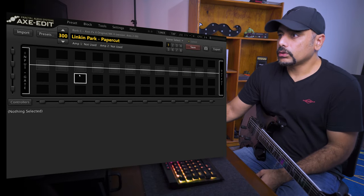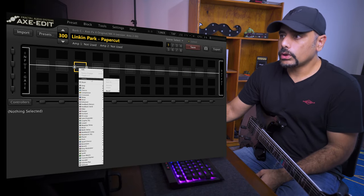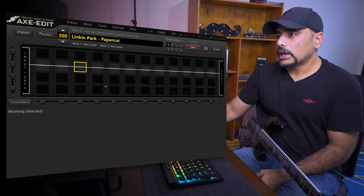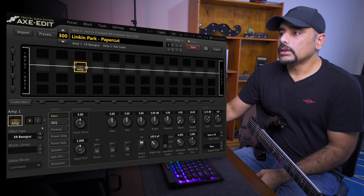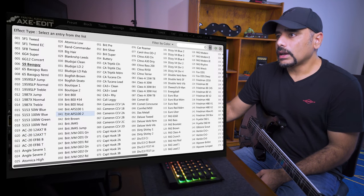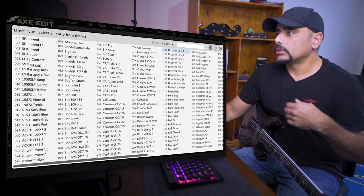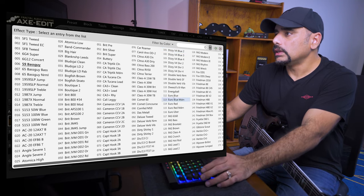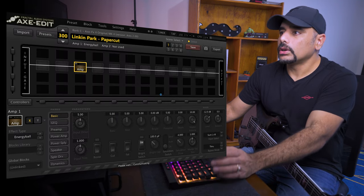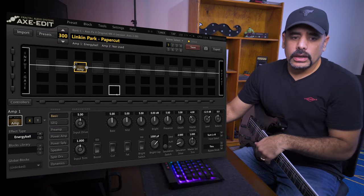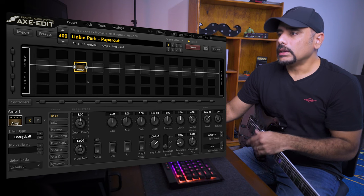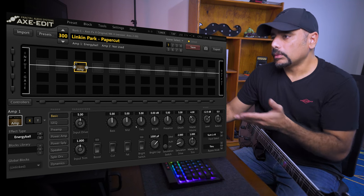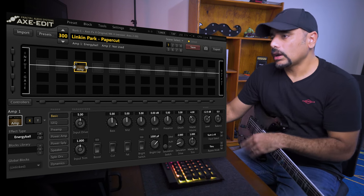So let's go ahead and select that. Now the Axe FX 2 has a lot of amps for you to choose from. Obviously you want to know which amp is the right one - you can find out from Yek's guide. It's the Energy Ball amp. I'm just going to search it over here, or you can go to E and find it out. It's called Energy Ball in the Axe FX 2. And basically this is what the settings come up with - everything set to stock. I'm not going to touch anything.